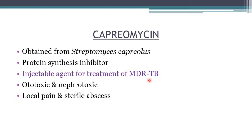Capreomycin is obtained from Streptomyces capreolus and is a protein synthesis inhibitor. It is an injectable agent given intramuscularly for multi-drug resistant tuberculosis. Mycobacteria resistant to streptomycin are usually susceptible to capreomycin, but there is cross-resistance between capreomycin, kanamycin, and amikacin. Adverse effects are ototoxicity and nephrotoxicity — in ototoxicity the patient may experience tinnitus, deafness, or vestibular disturbance.